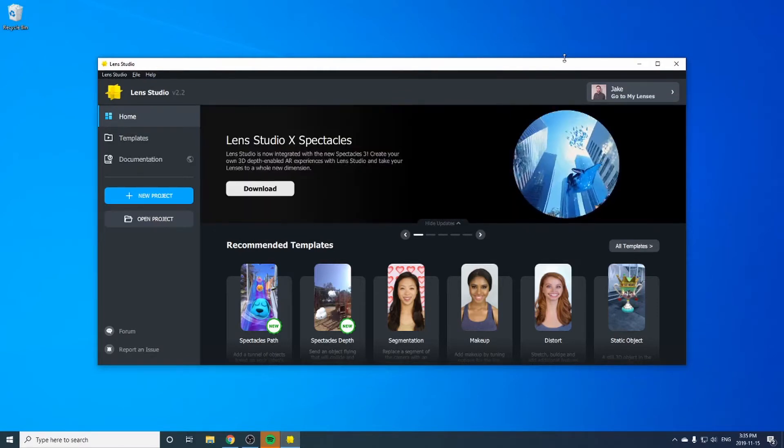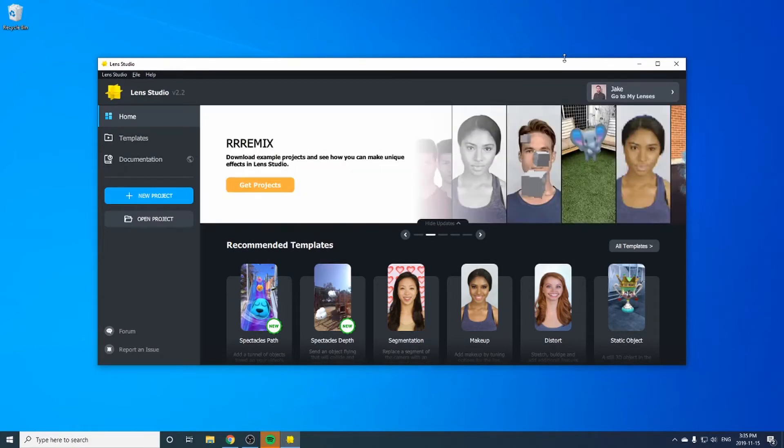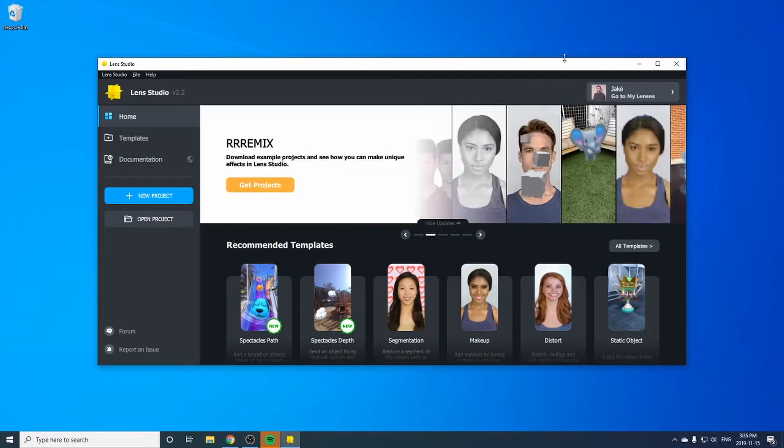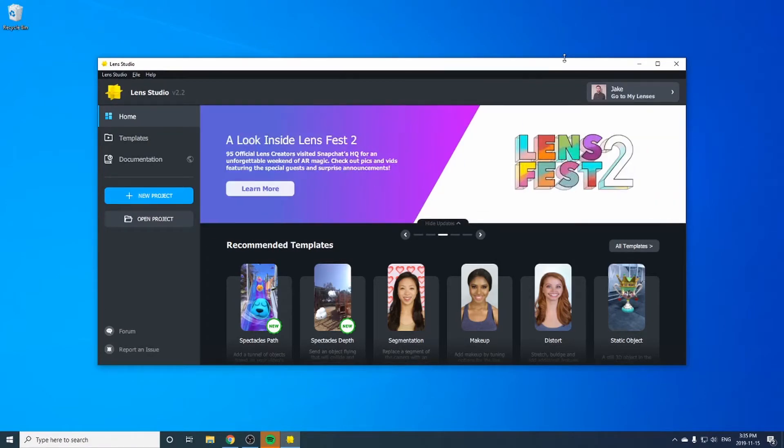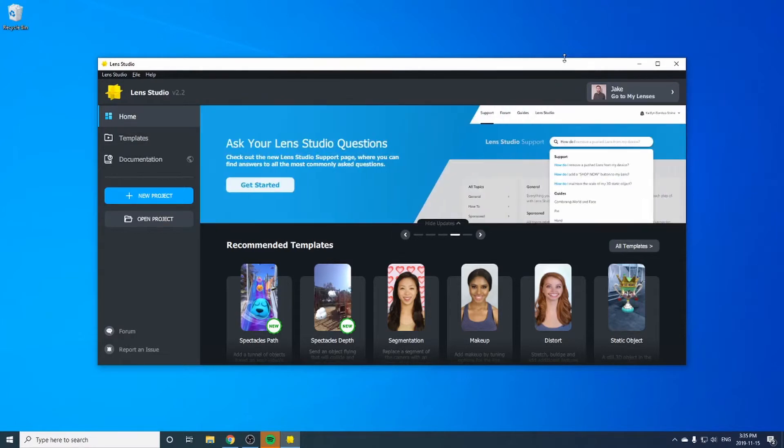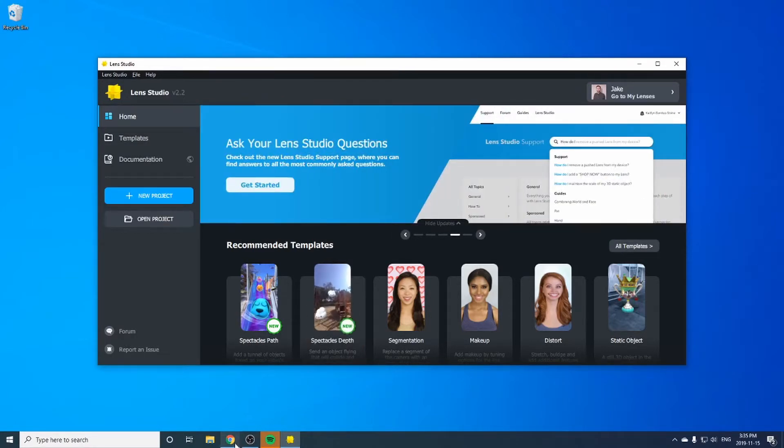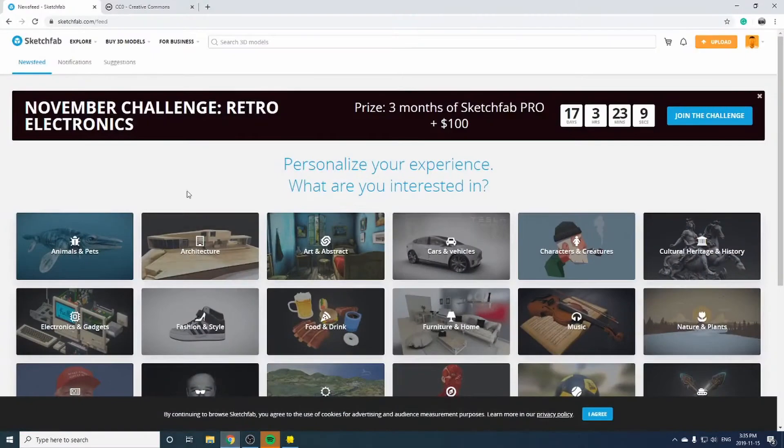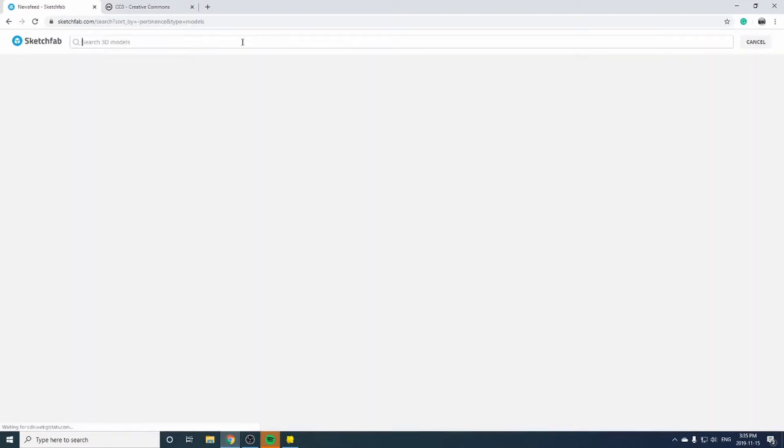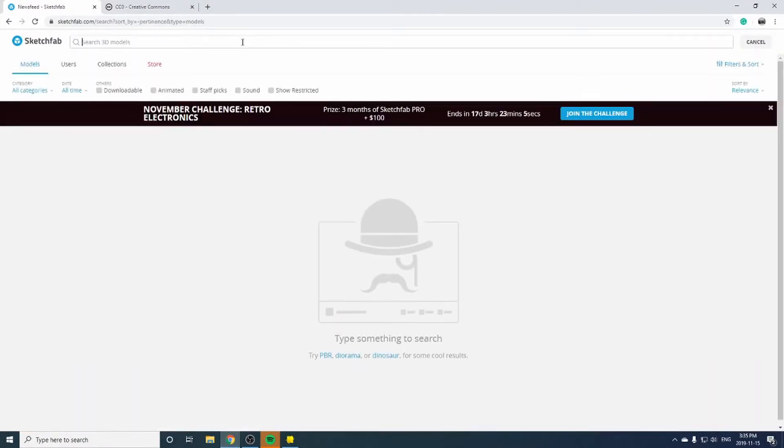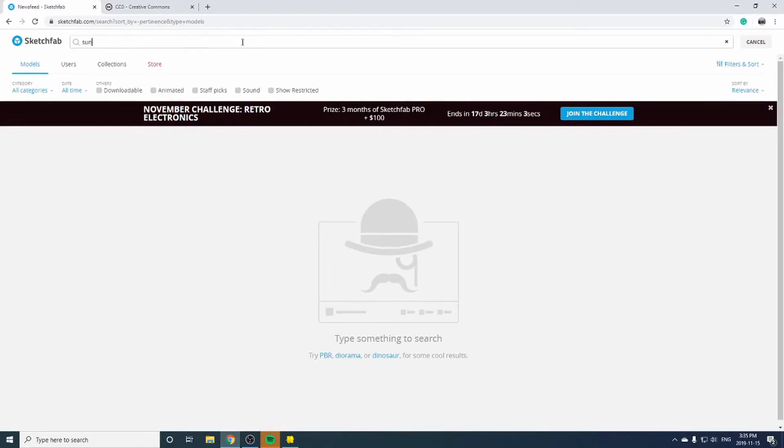You can either create your own 3D objects or use a website to download free 3D objects with Creative Commons licenses. I like to use a website called Sketchfab. We can navigate to Sketchfab.com and search for anything. Let's go ahead and search for sunglasses.